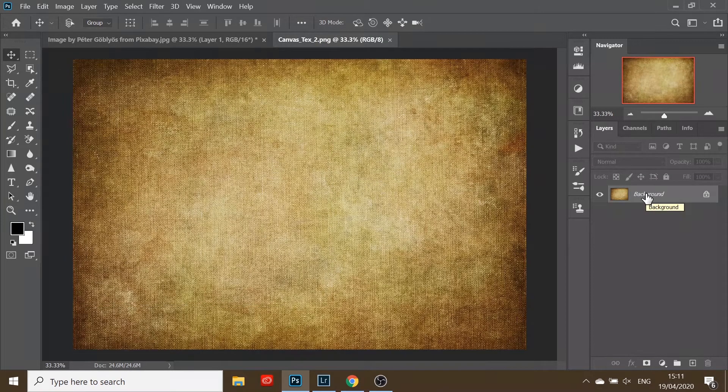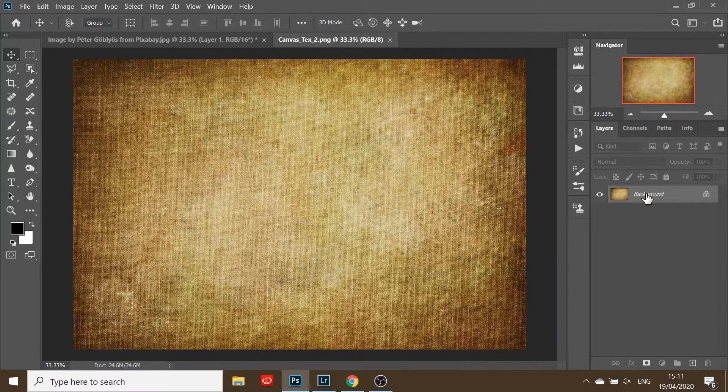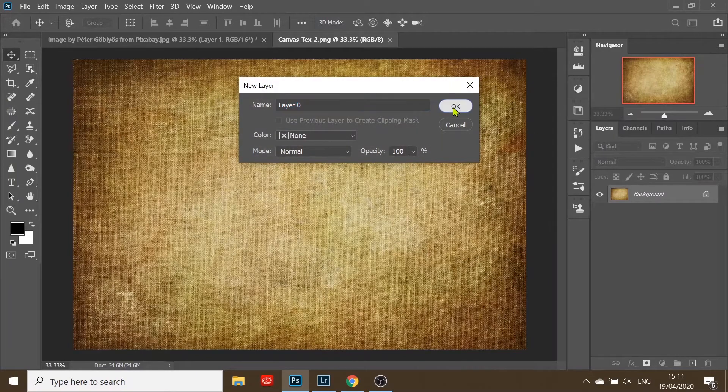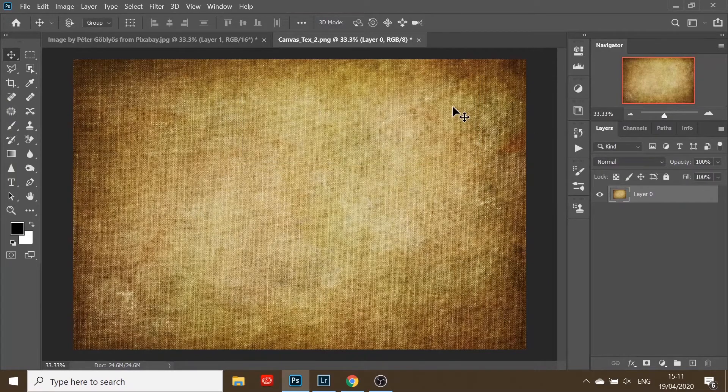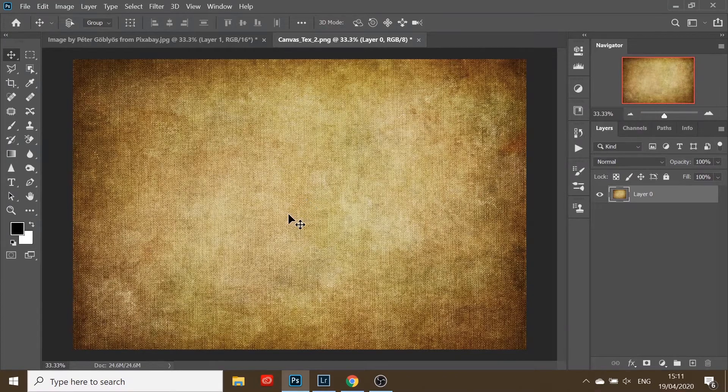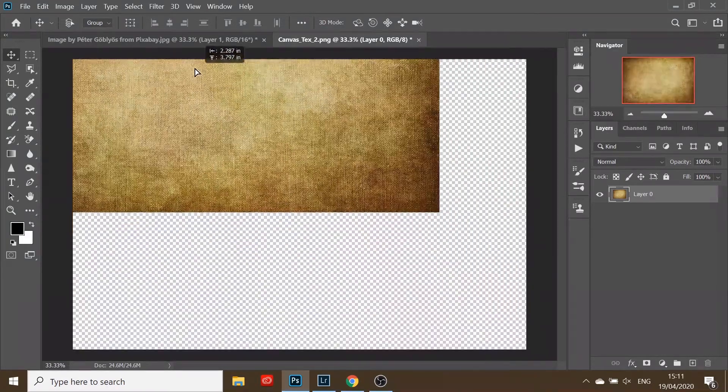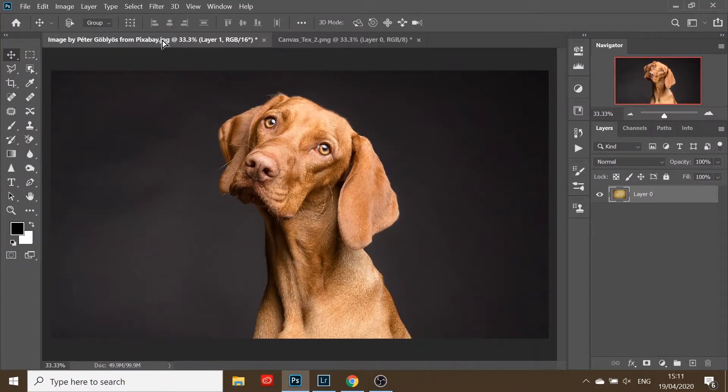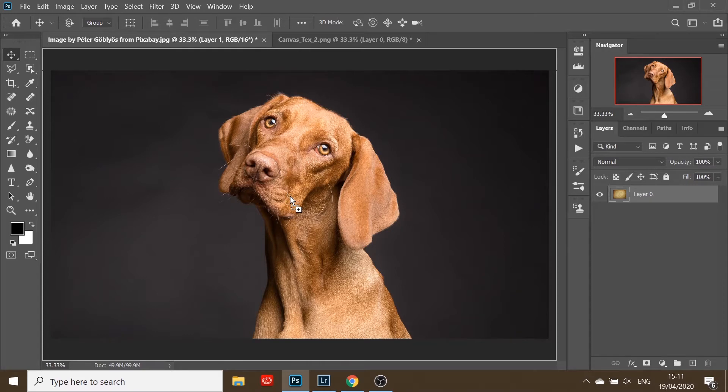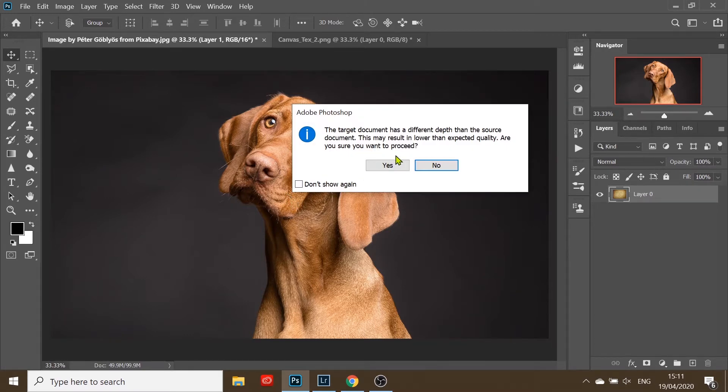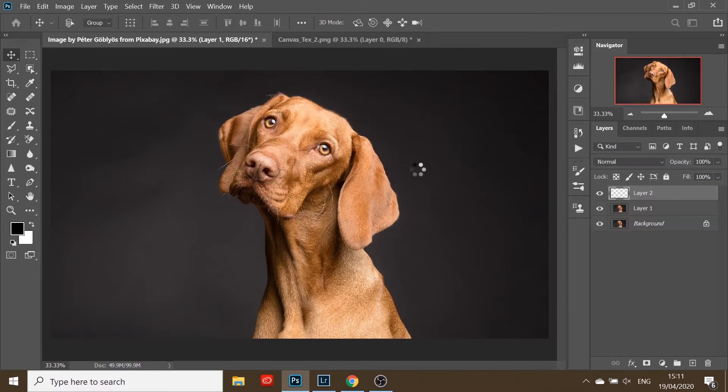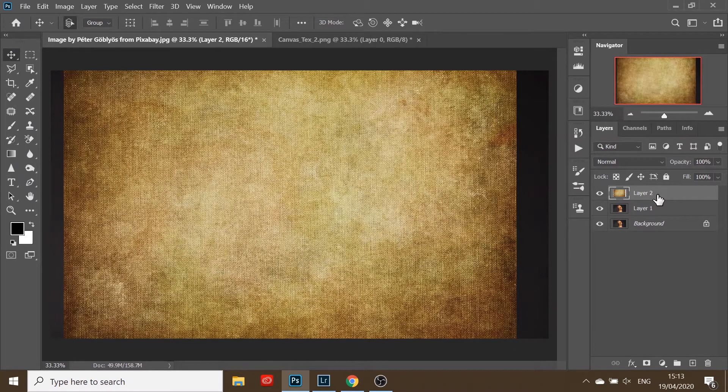Now we're going to place the canvas over the dog. Go to the canvas layer. First, we need to unlock the background layer—just double-click and click OK. Then using the move tool or the V tool on your keyboard, click and hold, drag over the dog image, and release. Click yes, OK.